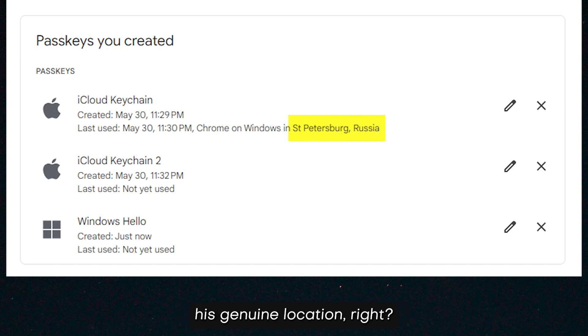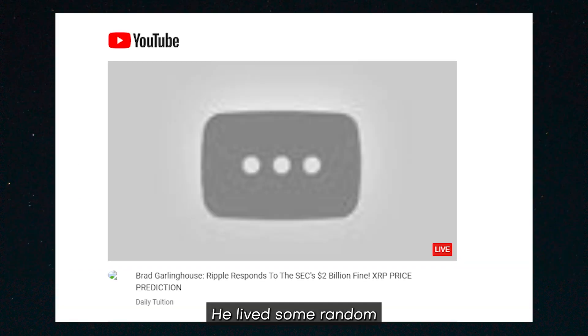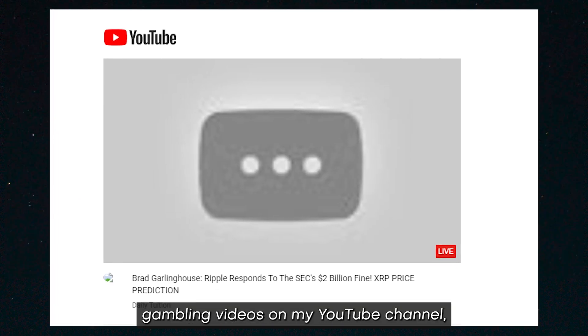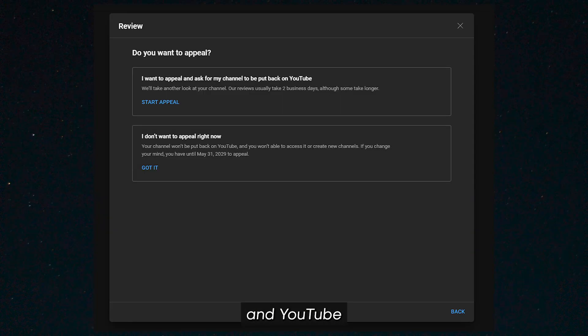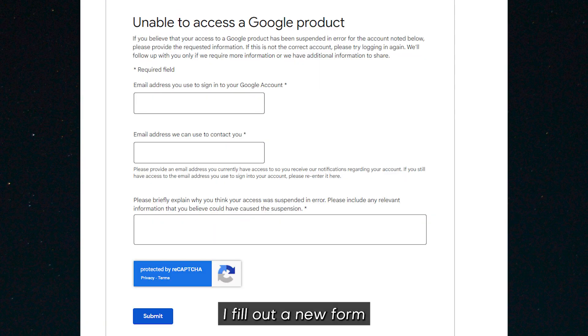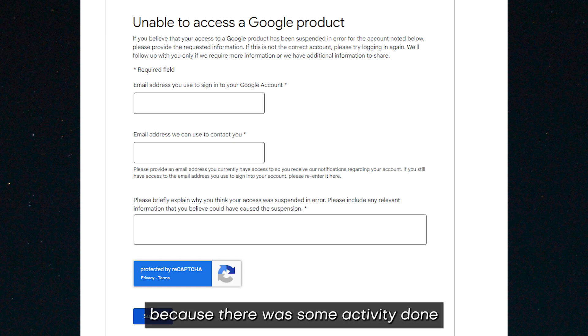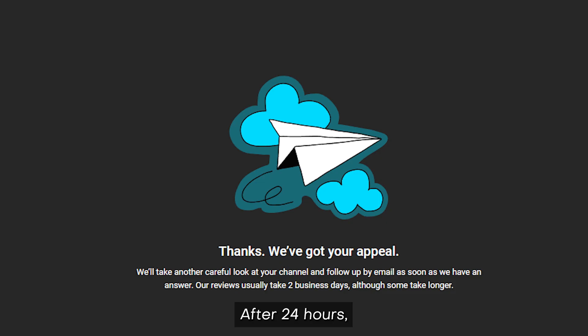But the hacker had done some extra damage. He went live with some random gambling videos on my YouTube channel, and YouTube disabled my channel for violating YouTube guidelines. After that, I filled out a new form to review my channel again because there was some activity done by the hacker. After 24 hours, my channel was restored.